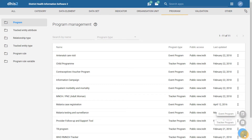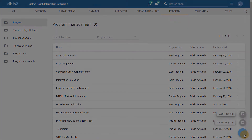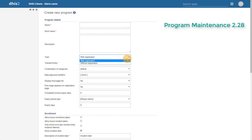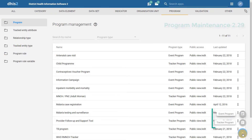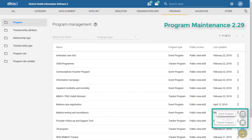In the previous version of DHIS2, we defined this a little bit differently. In the previous programs app, we would have to select the type of program we were working with — either with registration or without registration. This has now been replaced in the latest version of DHIS2 by using the terminologies event and tracker program.